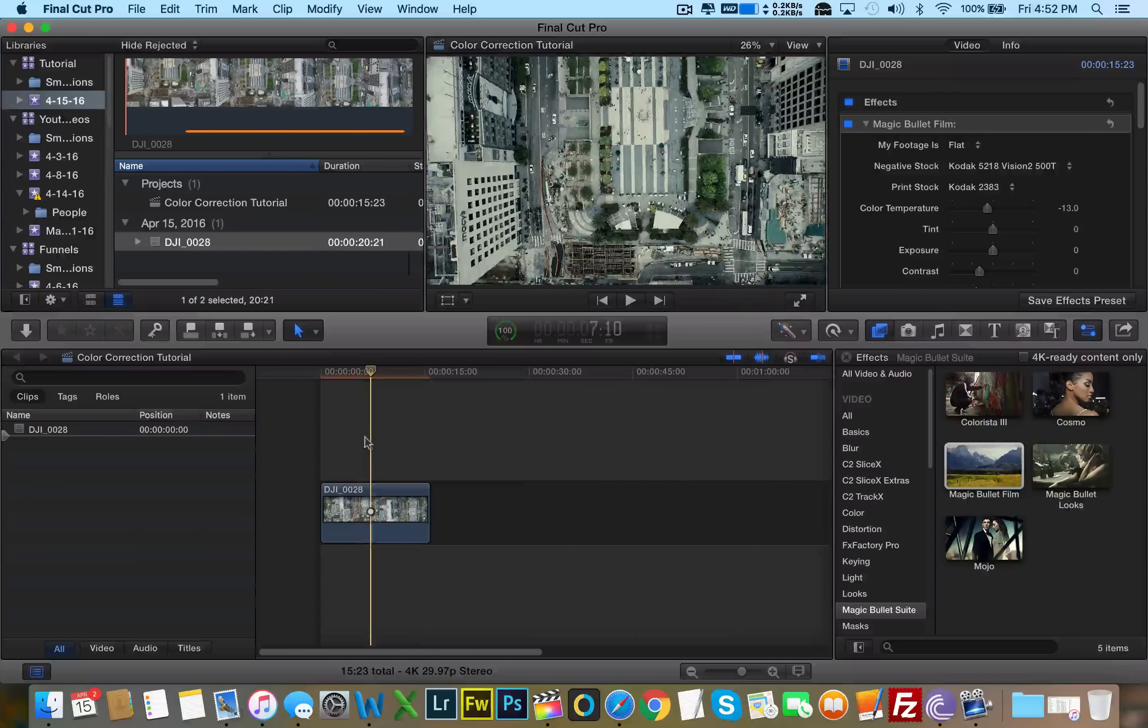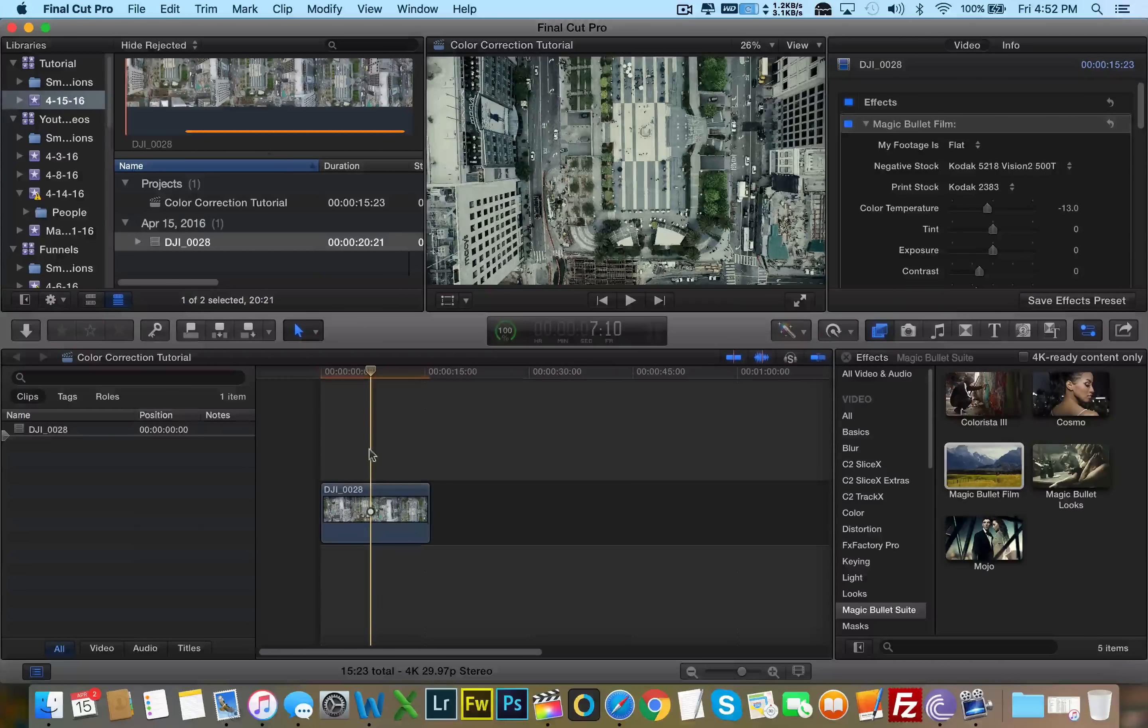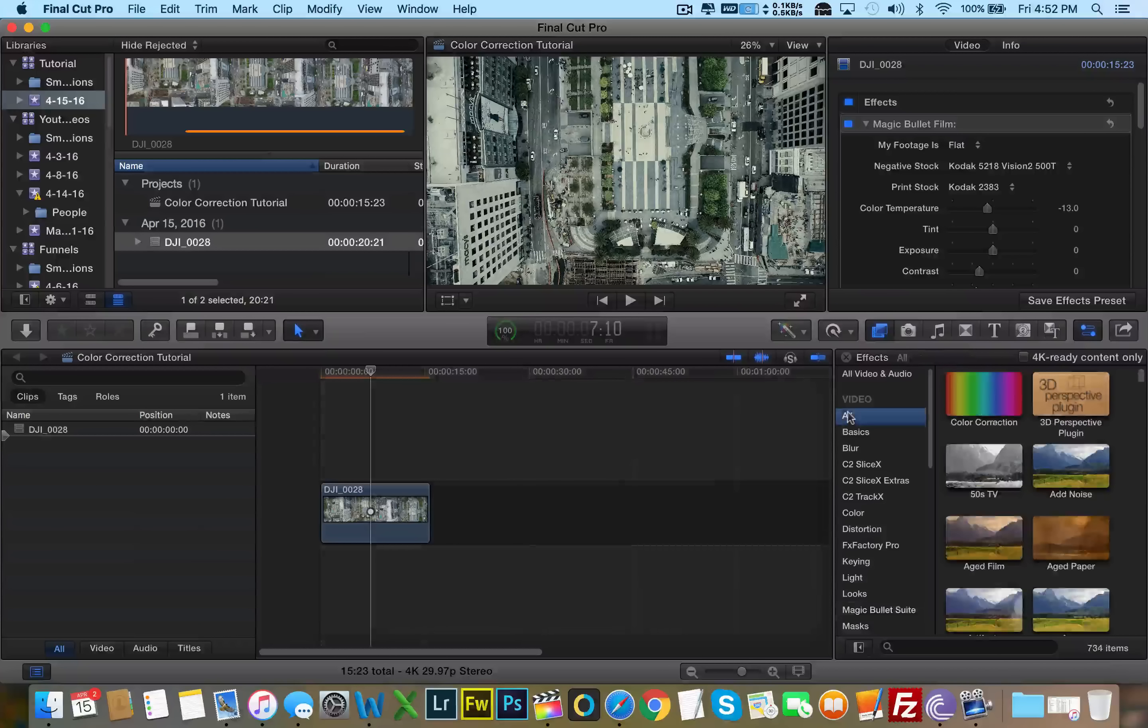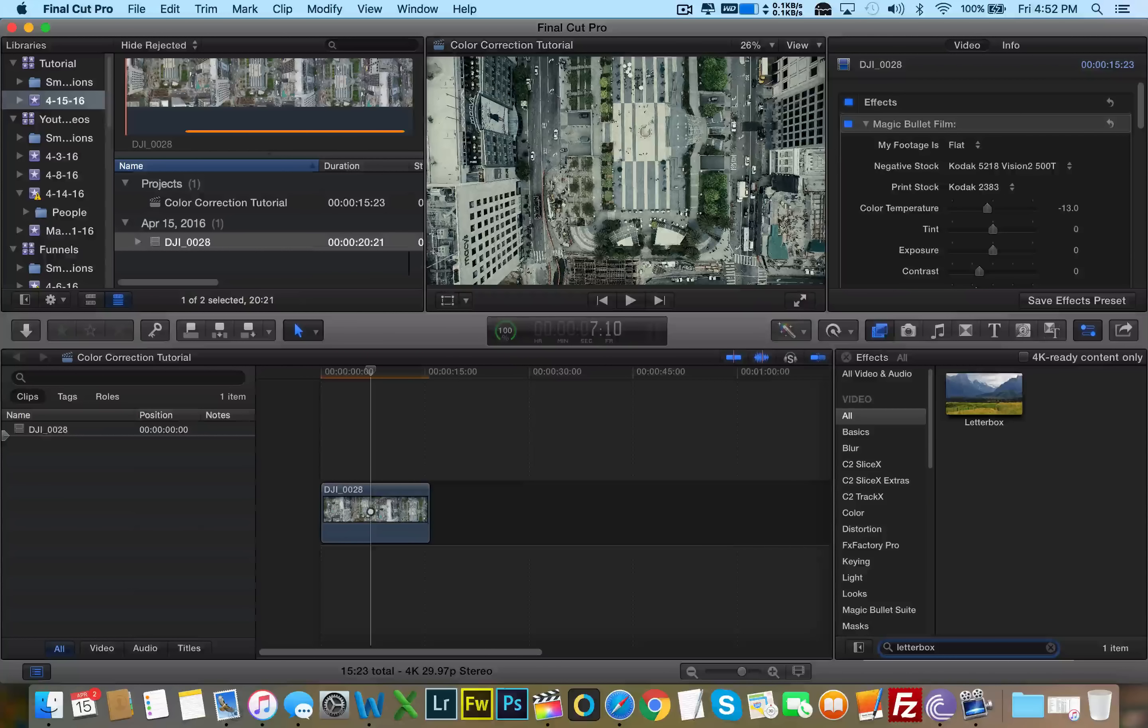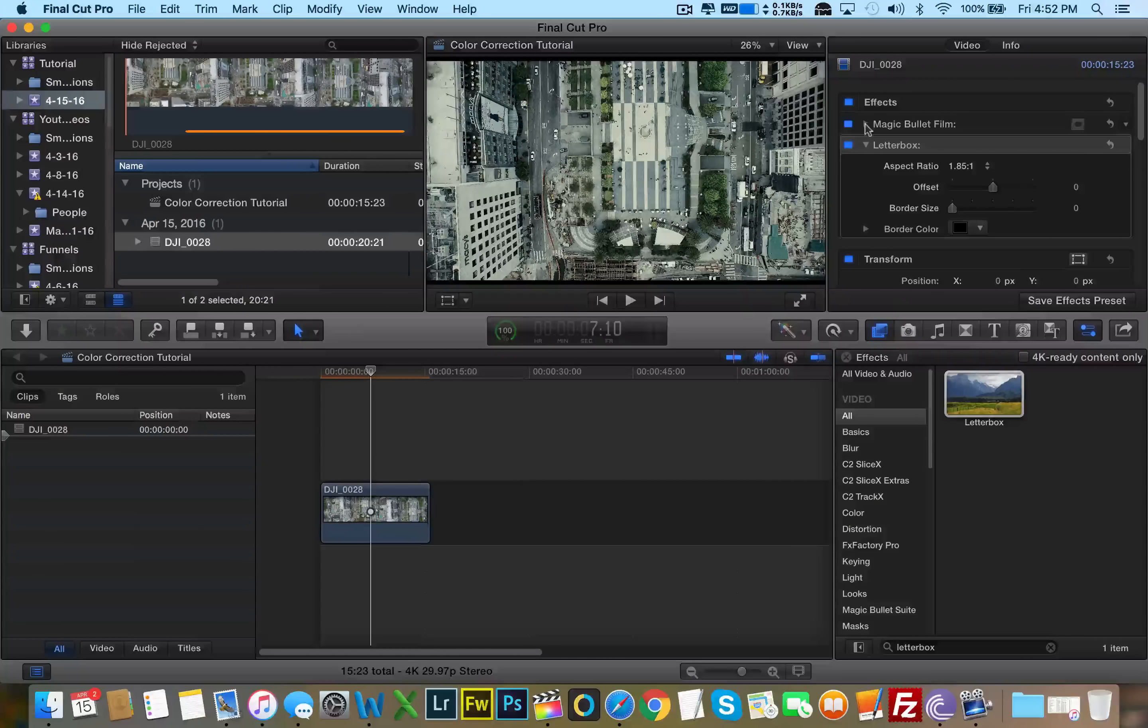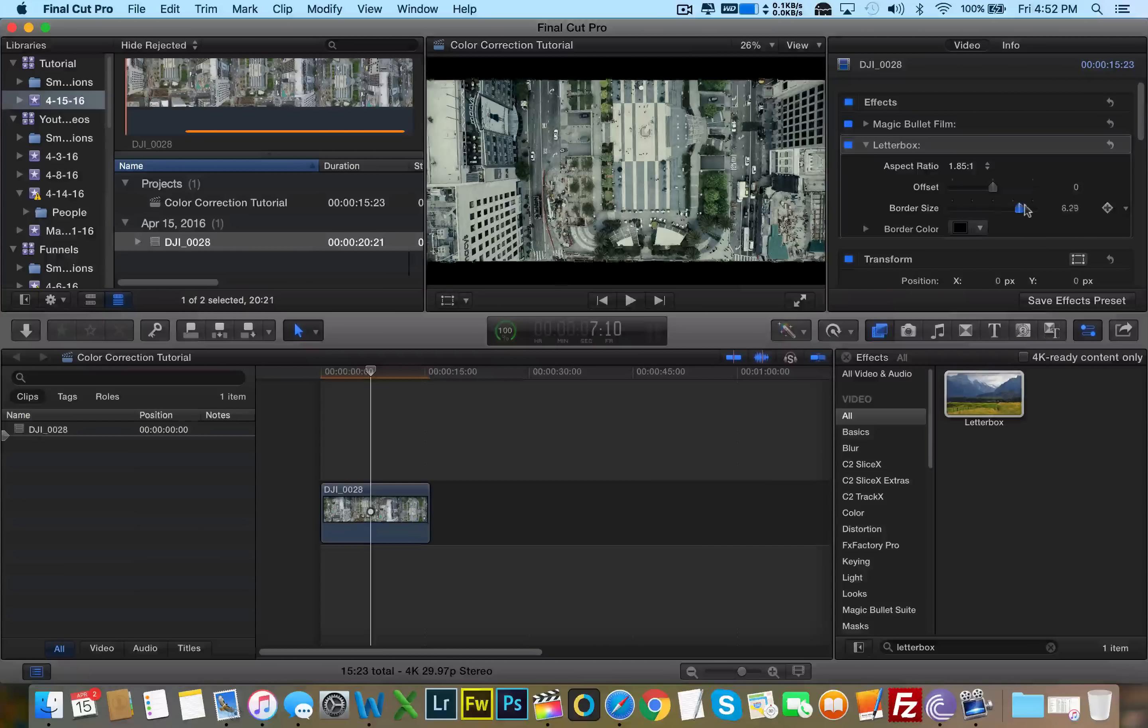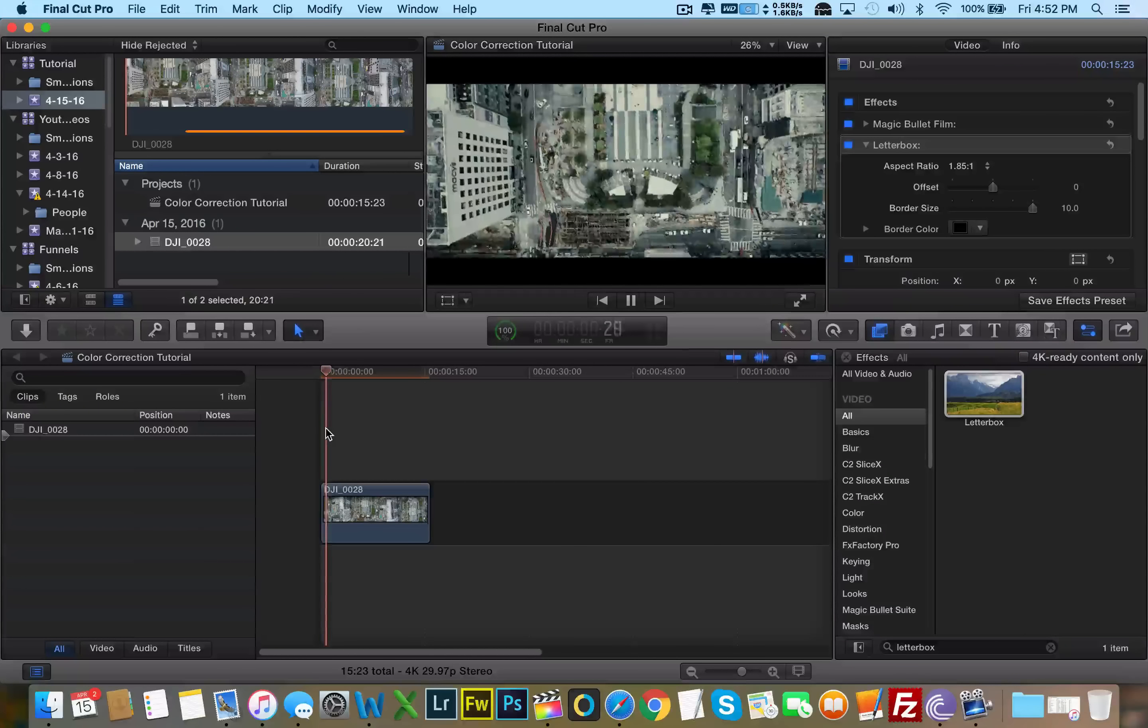So one last thing here that I would like to add is a letterbox effect, because every cinema has that letterbox effect. So what I'm going to do, I'm going to go to my effects panel here. Click on all. Search for letterbox. And drag and drop the letterbox. And we can minimize the magic bullet film. Go to letterbox and just increase the border size. And we have a pretty cool film-like experience here.